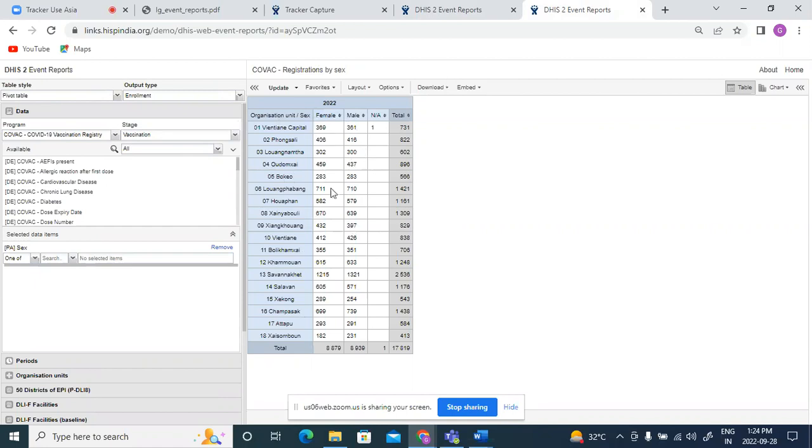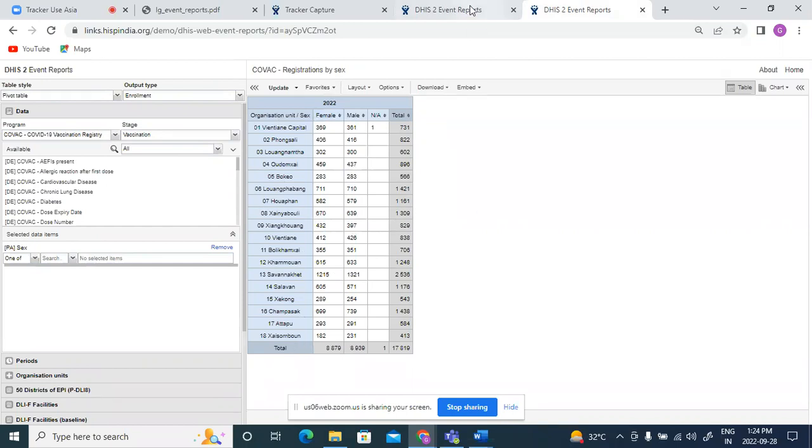So if you have to generate any aggregation based on the number of people who are given a particular vaccine, number of people who came for a camp, number of people who were diagnosed with a particular thing, that will be through enrollment, which will count each person only once.